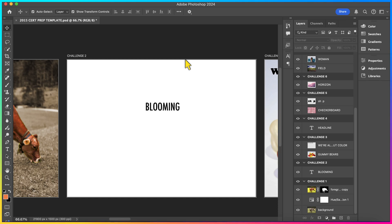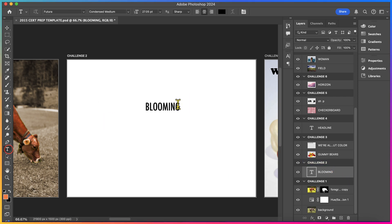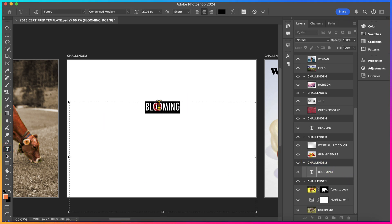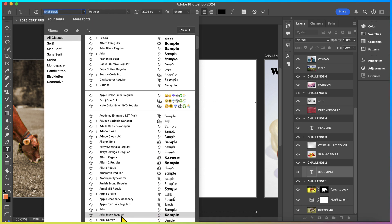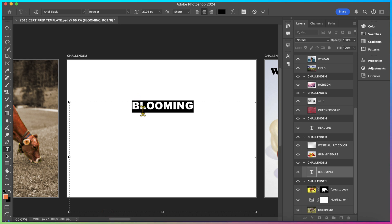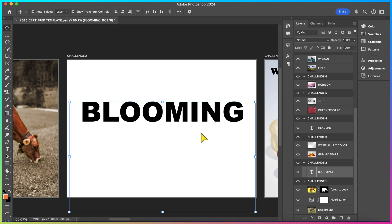Moving right along, we're going to be working on Challenge 2. Challenge 2 says, adjust the format of the word blooming so the font is Arial Black and the font size is 72 points. In order to make any changes to the typography, you need to make sure the layer is selected that says blooming under the Challenge 2 artboard. I'm going to use my Type tool and I'm going to double-click to highlight the word. In the Options bar, I'm going to be looking for a different font. It's telling me to select Arial Black. Arial Black Regular is a font, so I'm going to be selecting it, and you'll see that the words look a little bit bolder now. Then, I'm going to select 72 points, and I'm going to type in Return or Enter on your keyboard, and you'll see that now the text is significantly larger. Once you have entered your changes, you're able to move on to the next challenge.